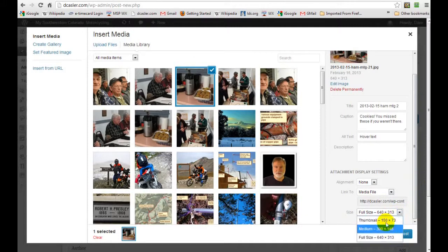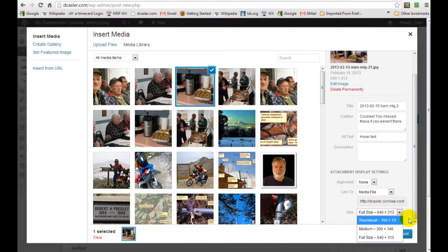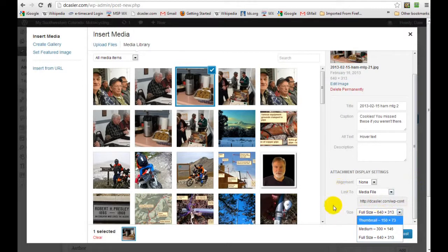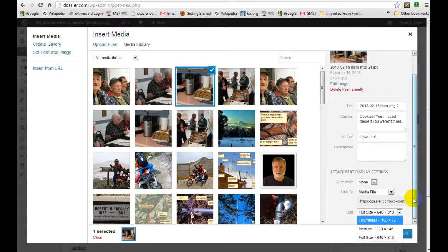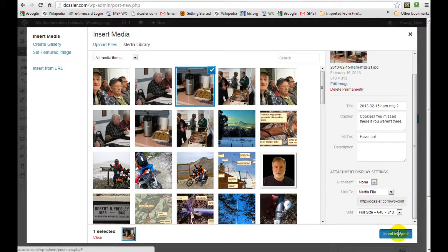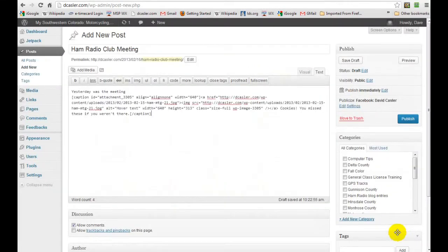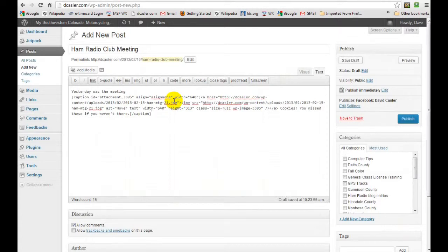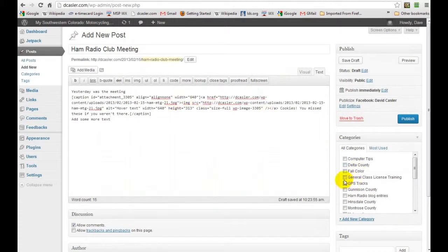Now I recommend that when you upload them, you upload them at the right size that you want. It's just easier and saves space. And then you put insert into post, and there it comes right there. You don't have to touch anything. And then we will add some more text.